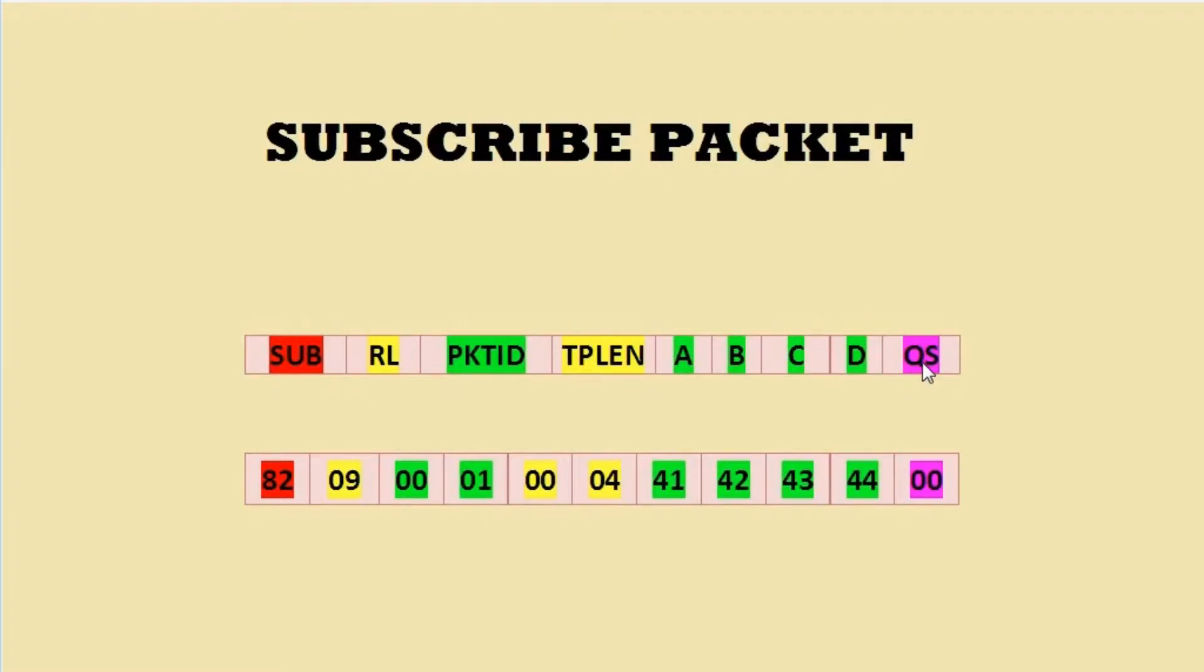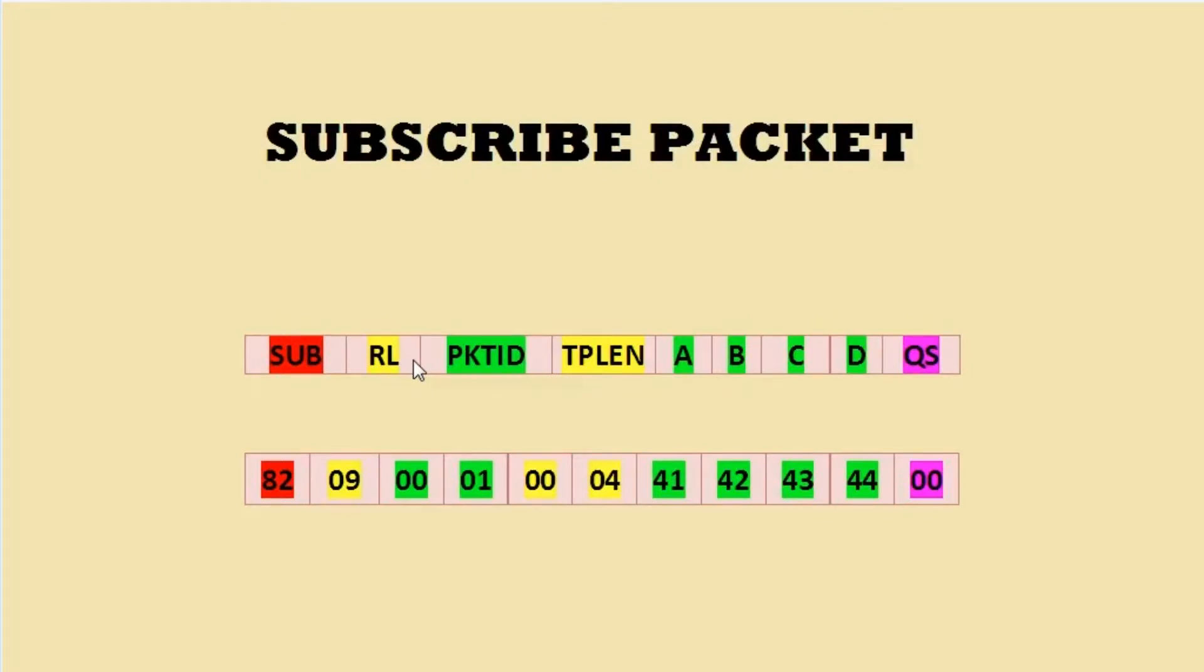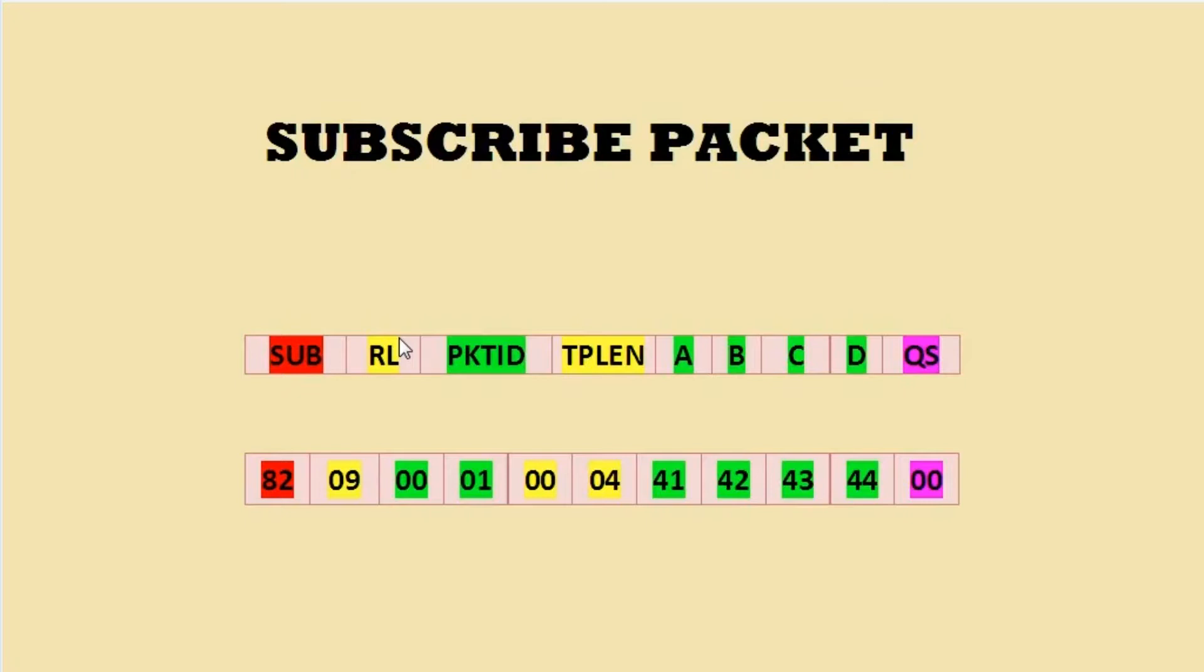Here we have to make sure that publisher and subscriber have the same topic name. For one publisher there can be multiple subscribers, but we have to make sure that the topic names are the same. All subscribers with the same topic name will get updated as soon as the publisher has published its message to the broker.